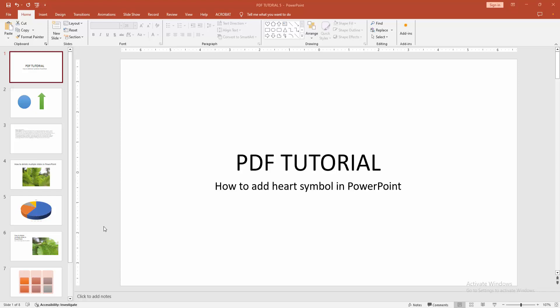Assalamualaikum, hello friends, how are you? Welcome back to another video. In this video, I'm going to show you how to add a heart symbol in PowerPoint. Let's get started.